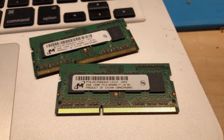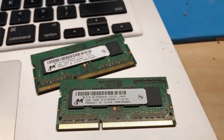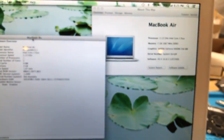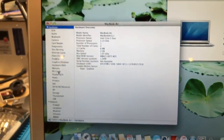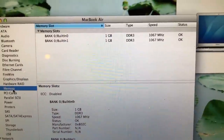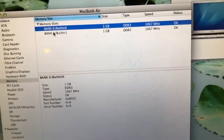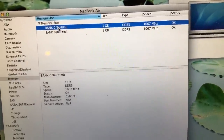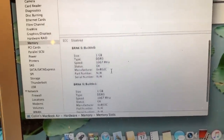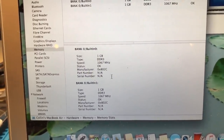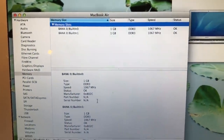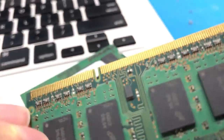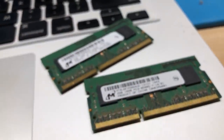These are Micron 2 gigabyte SODIMMs — PC3-8500S, which is 1066 megahertz DDR3 memory, which is what this machine needs. The reason I got specifically two 2 gigabyte modules is because if we look at the memory section of system profiler, the system by default emulates two banks of one gigabyte in size. Since there are two modules I had to get two 2 gigabyte modules so I could program the correct SPD info, which I can dump from their SPD EEPROM.